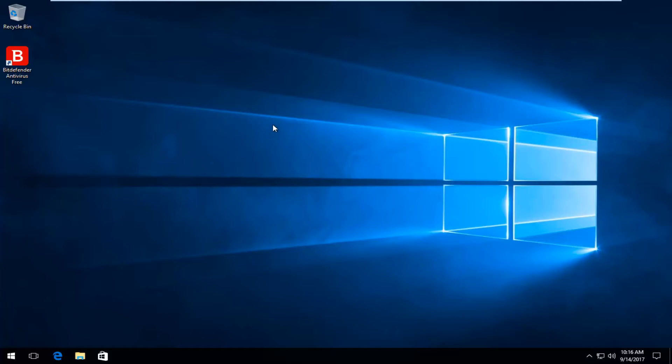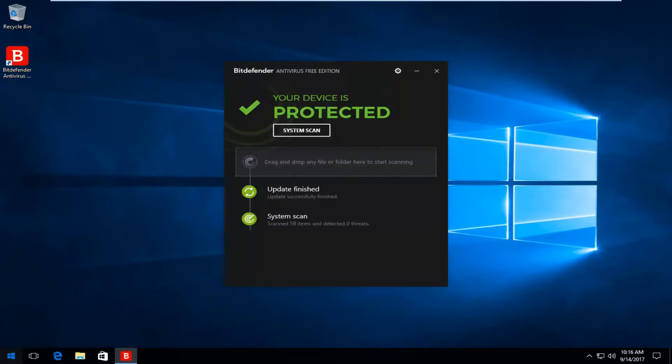So we're going to jump right into it. We're going to open up the Bitdefender Free Antivirus interface. There's different ways to open it up. If you go through the start menu and type in Bitdefender, you can access this screen as well.